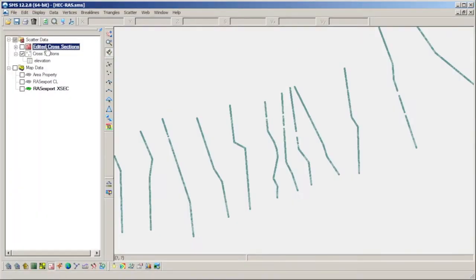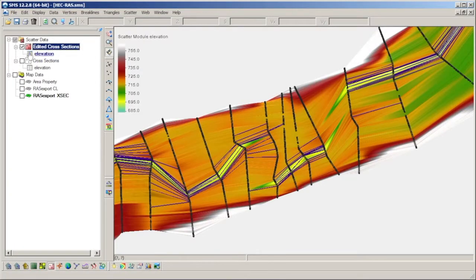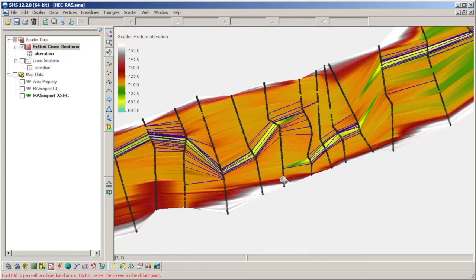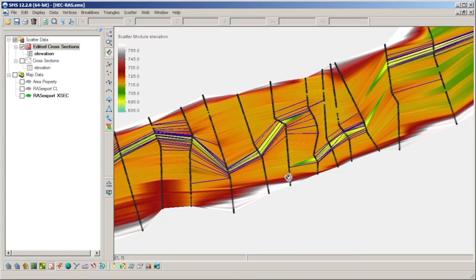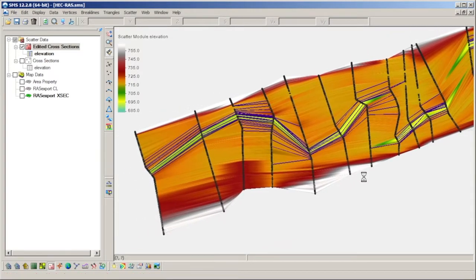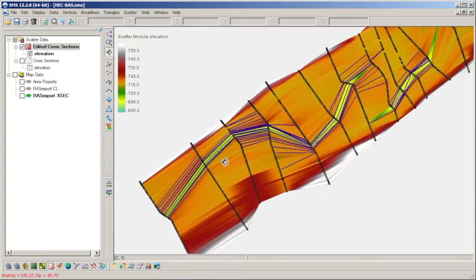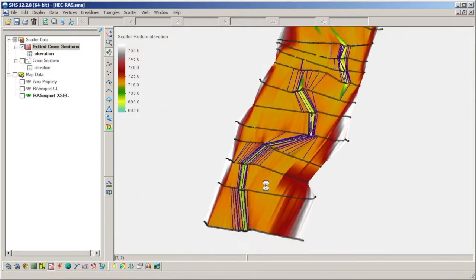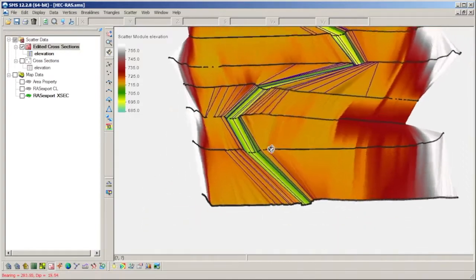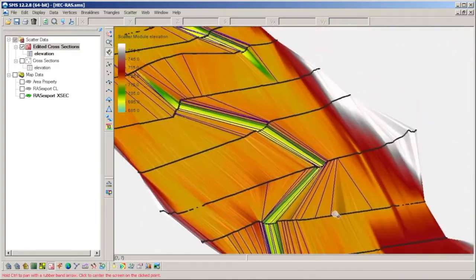This scatter set is converted from the same cross sections, but has had some editing to remove vertical walls and attempt a continuous channel and thalweg through some cross sections.